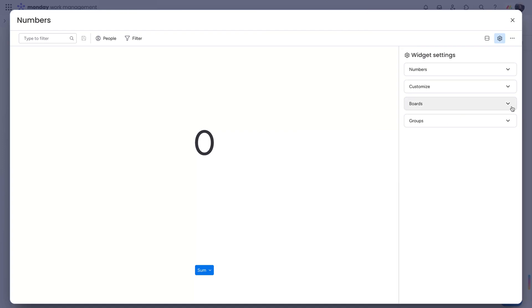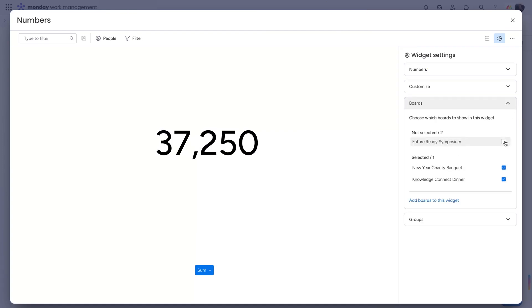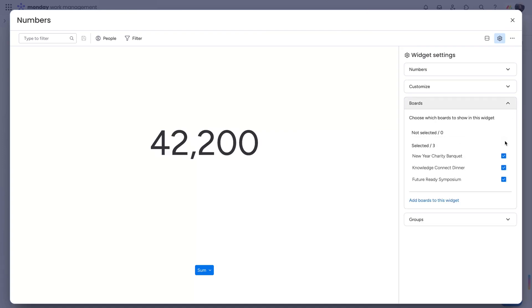In the settings, choose which boards to pull numbers from, and note that the amount you can select may vary depending on your plan.